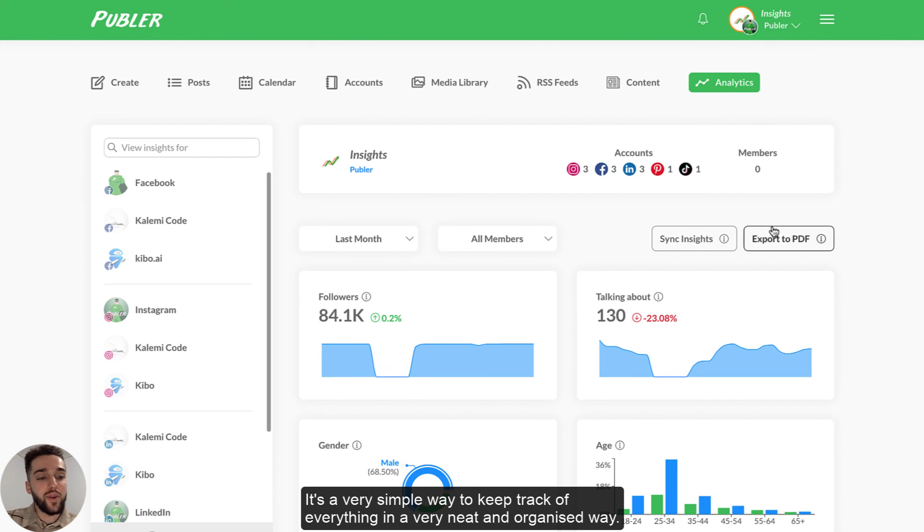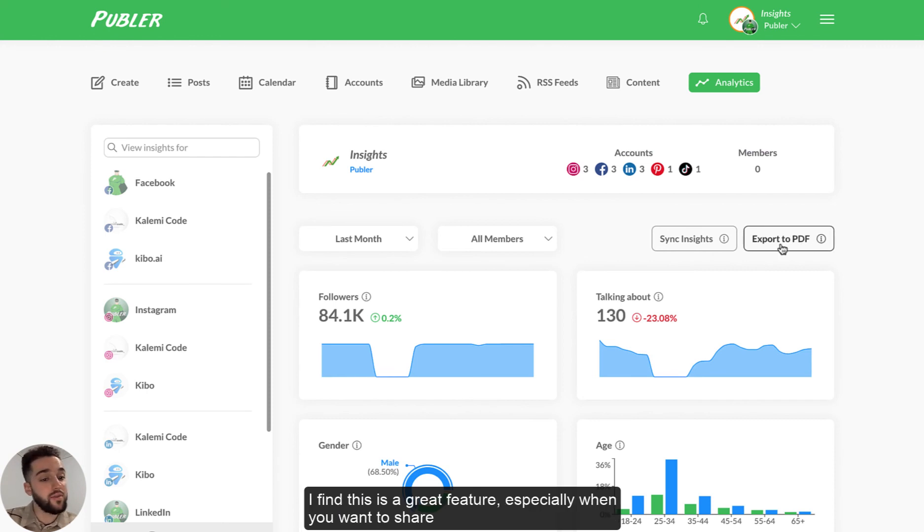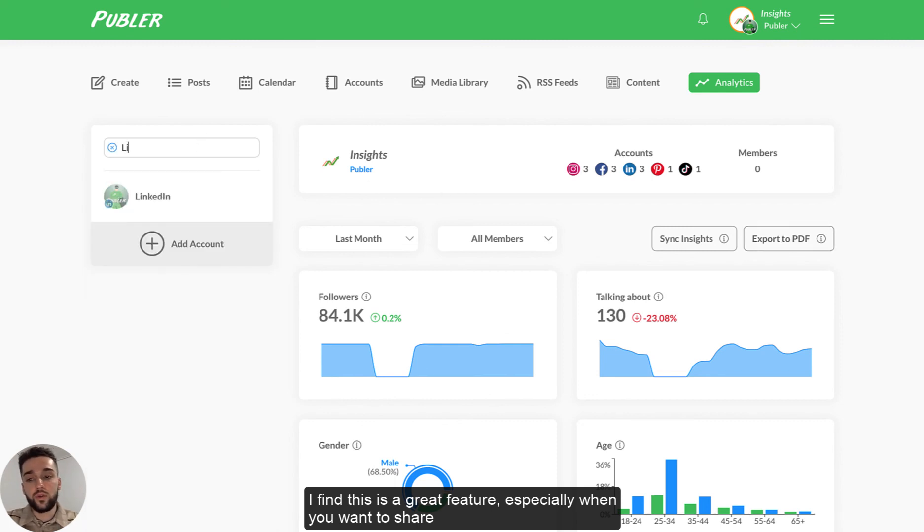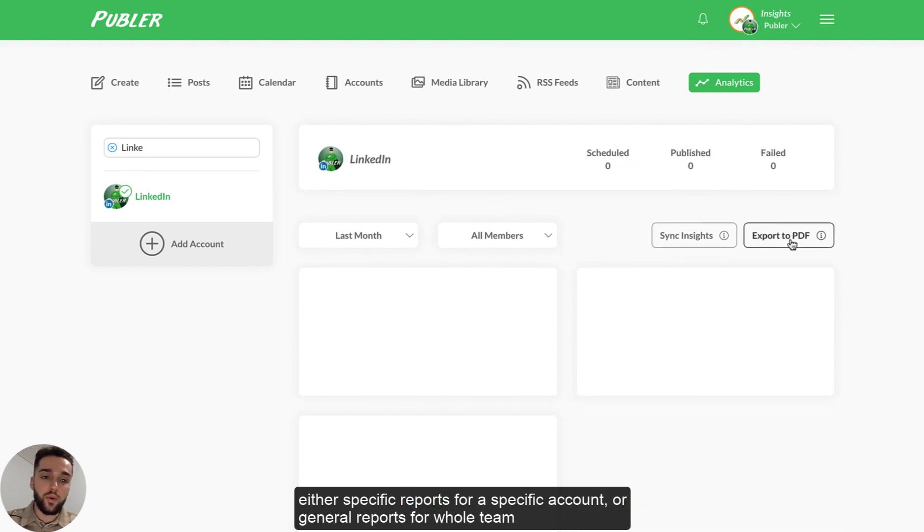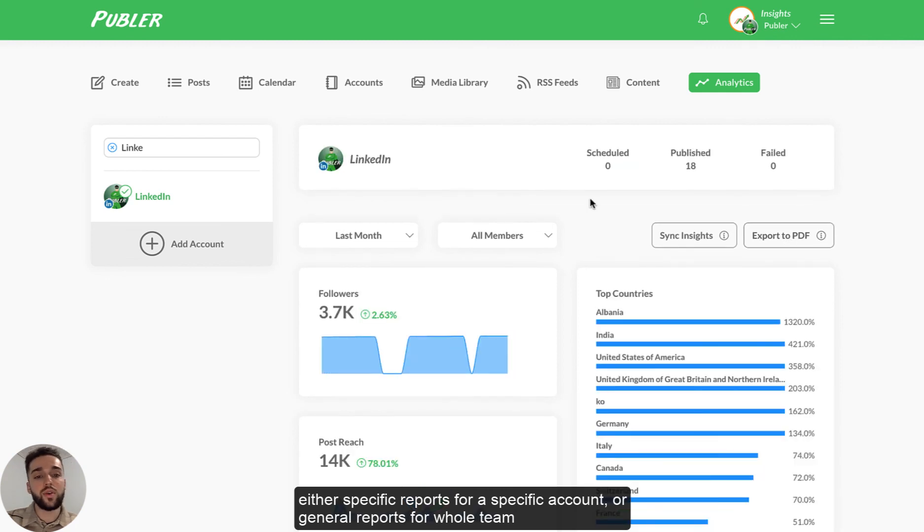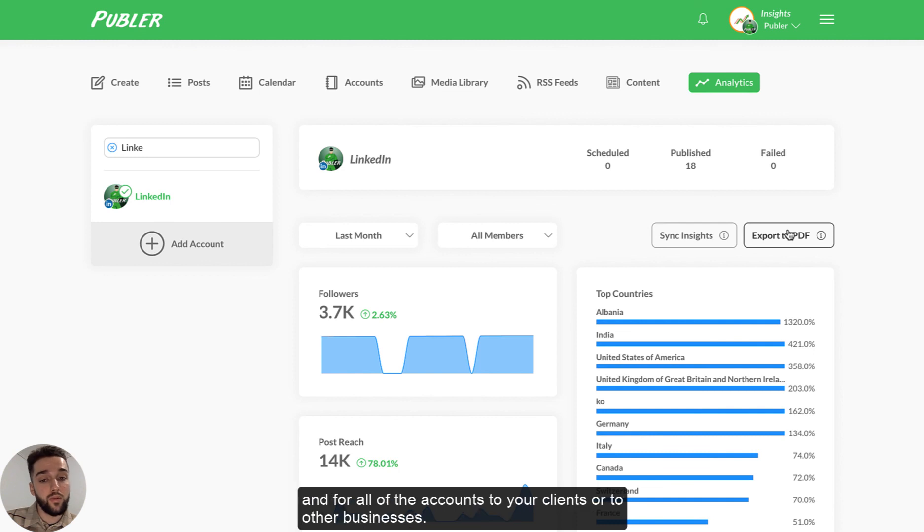So yeah, very simple way to keep track of everything in a very neat and organized way. I find this is a great feature, especially when you want to share either specific reports for a specific account or general reports for the whole team and for all of the accounts to your clients or to other businesses.